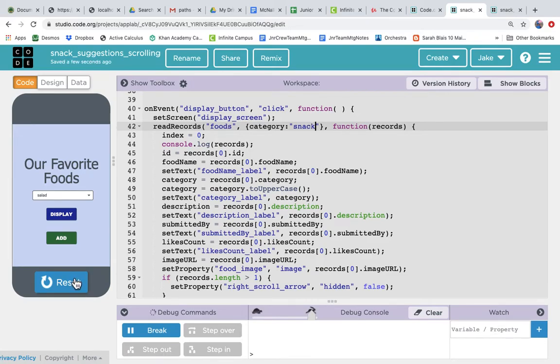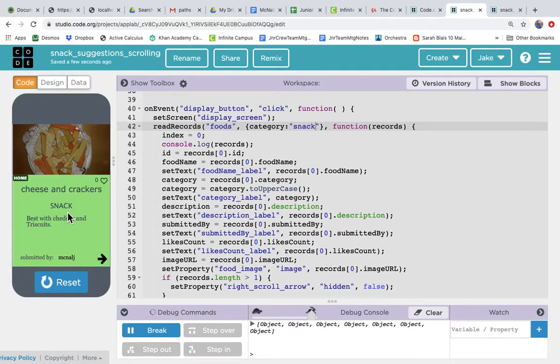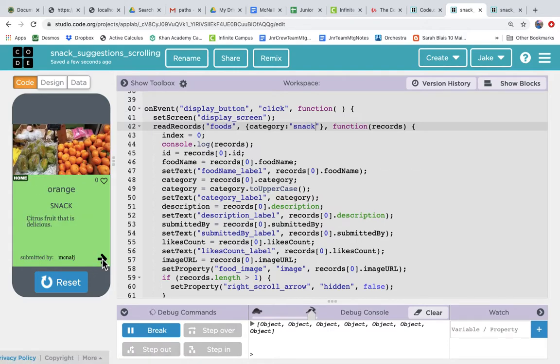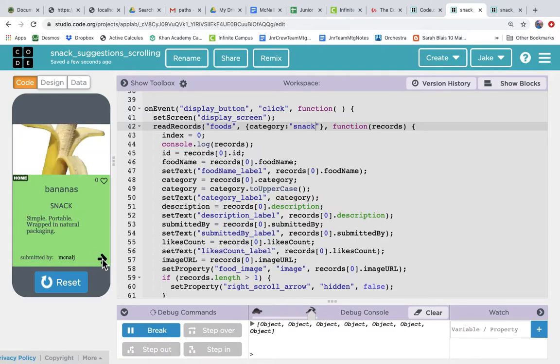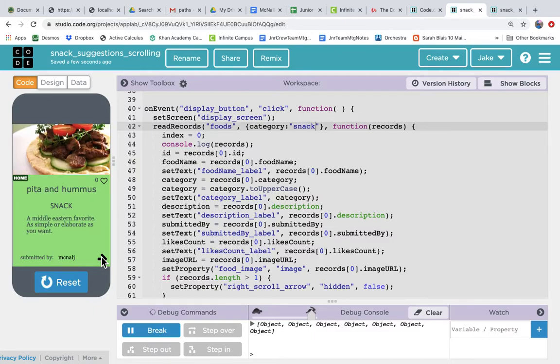And so if we reset to get the code freshened up and display, notice now when we scroll through, it only is showing us foods where the category is snack.